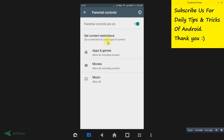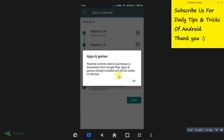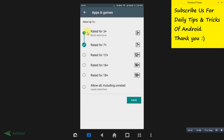It will show you categories: do you want to turn on parental controls for apps and games, movies, or music? Click on the category you want. For apps and games, you'll see age restriction options. If your kid is 10 years old, you can select the appropriate age restriction here.